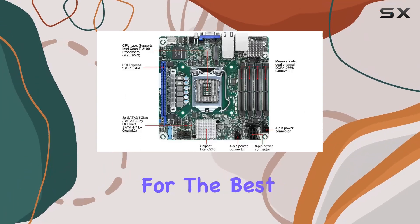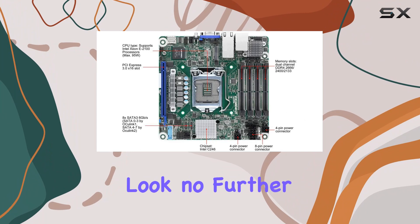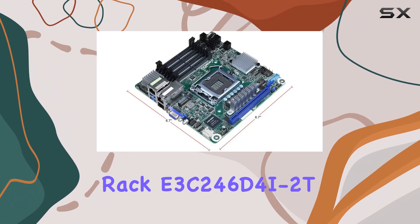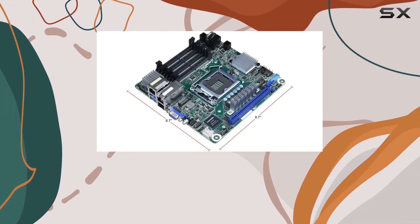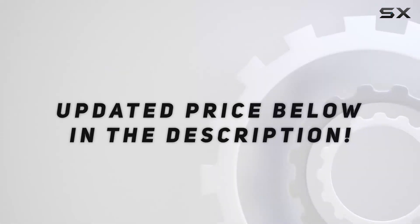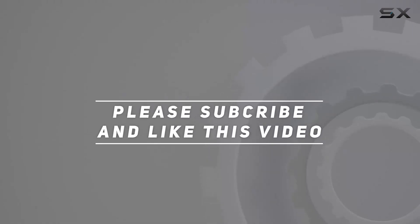If you're in the market for the best mini-ITX server motherboard, look no further than the ASRock Rack E3C246D4I-2T. Check out the video description for updated price, and thank you for watching this video.